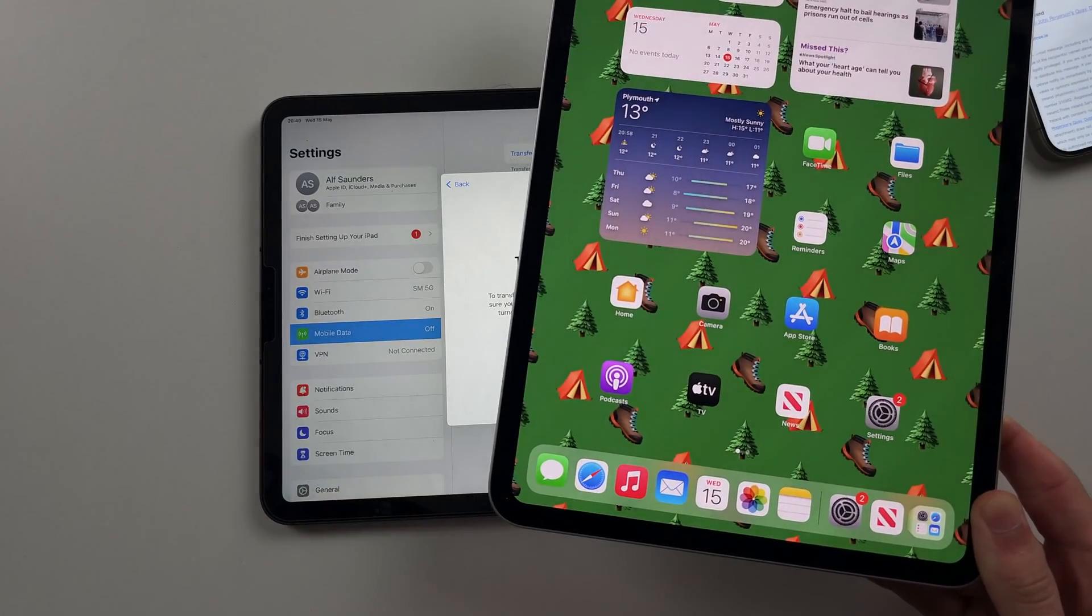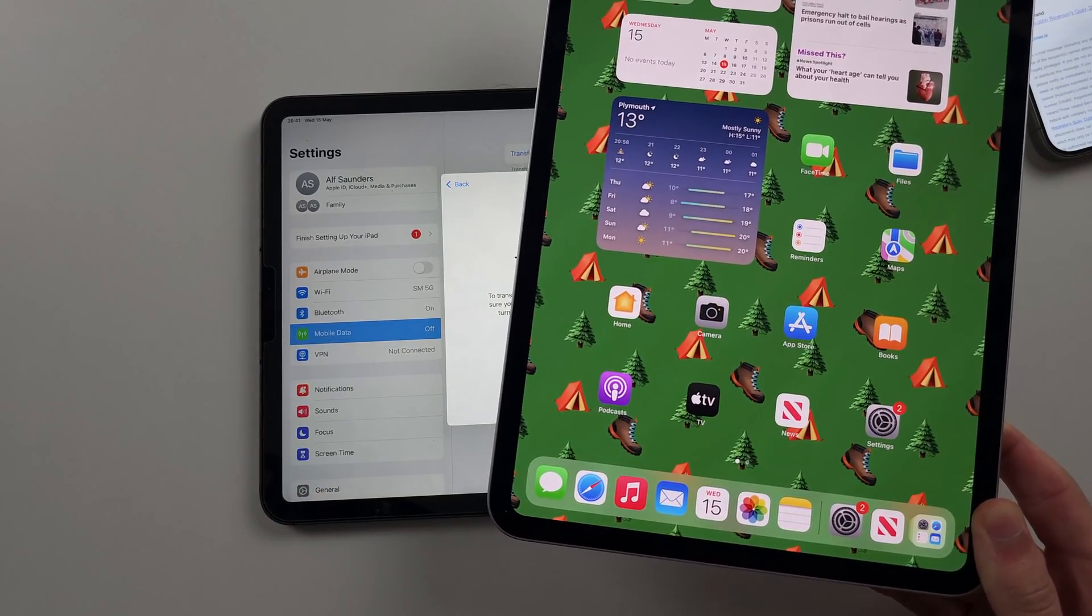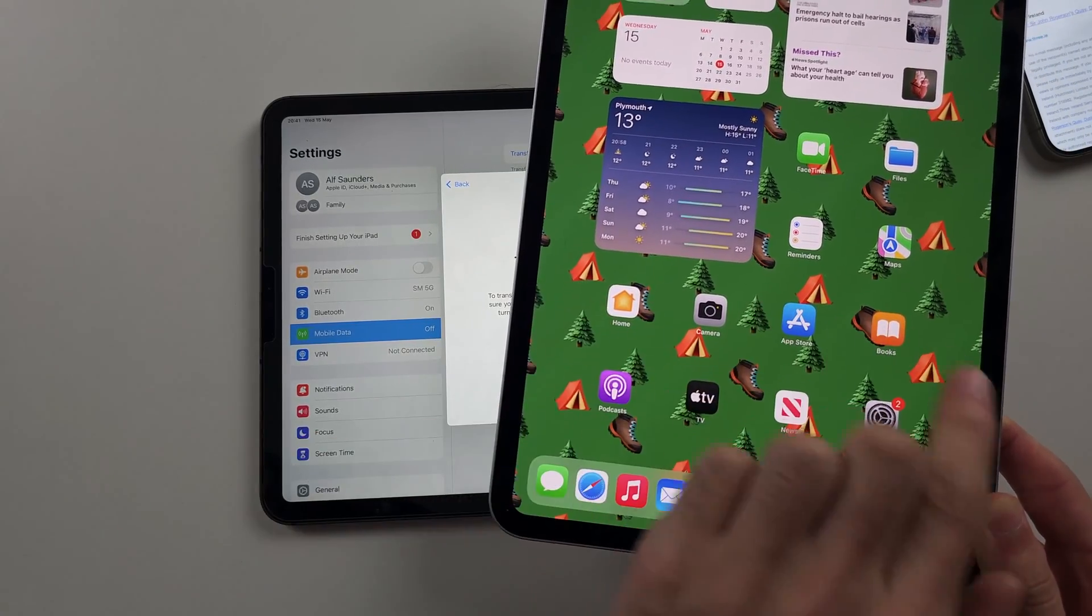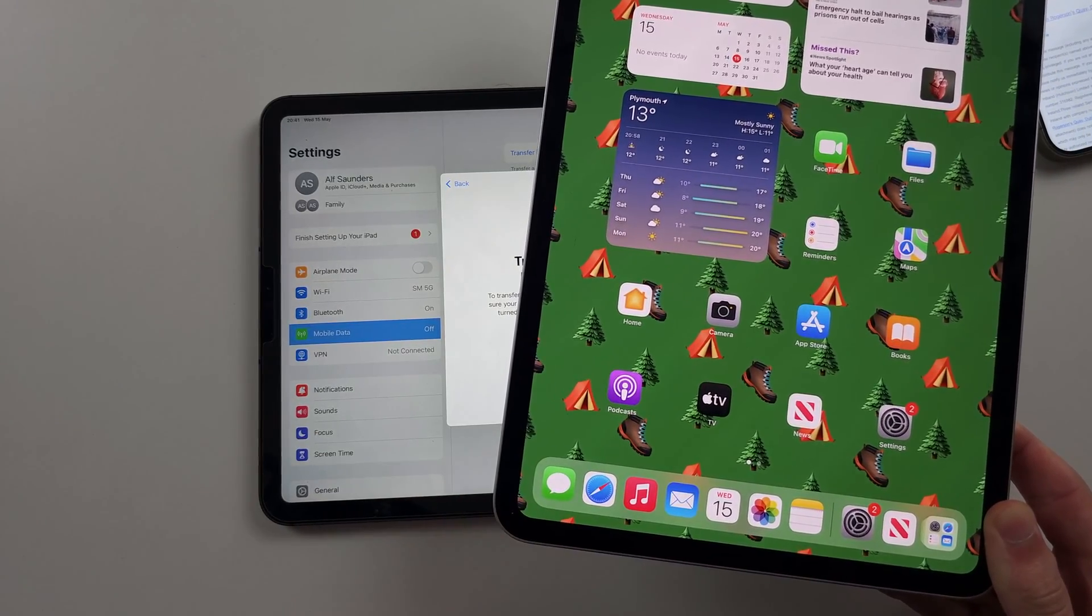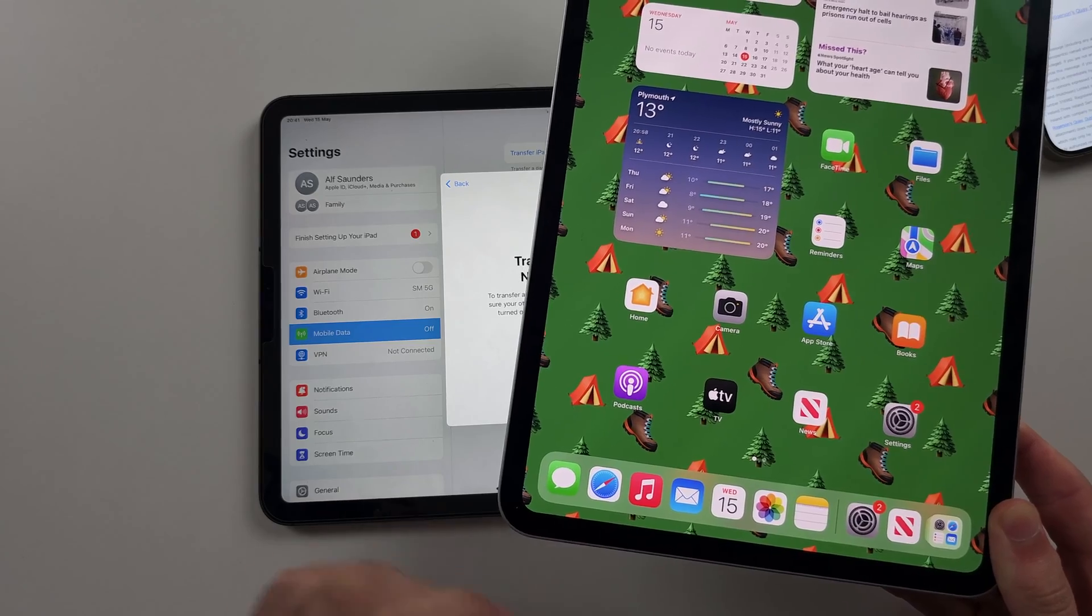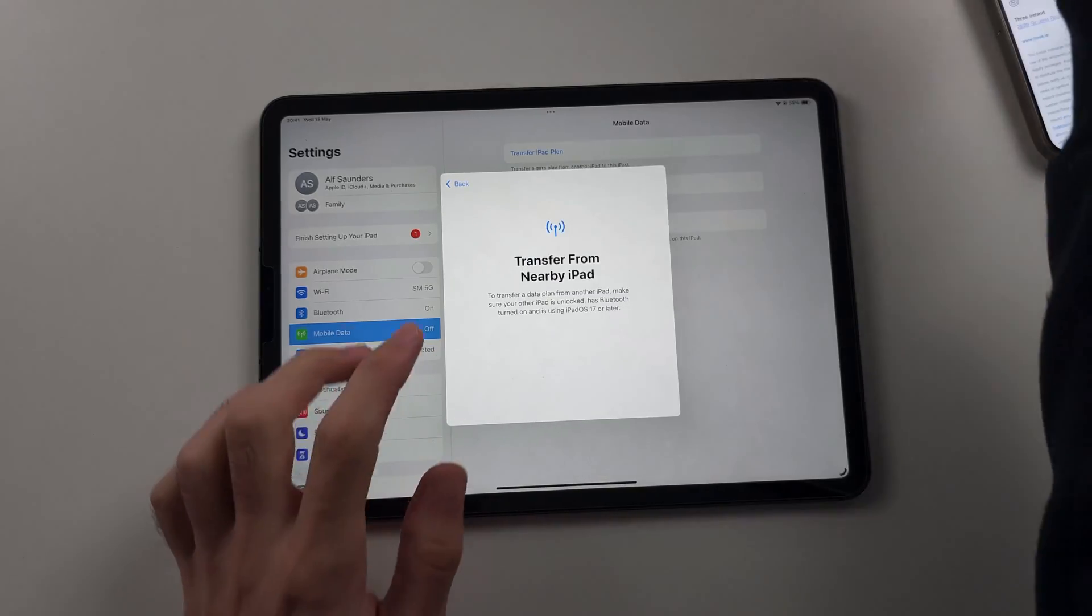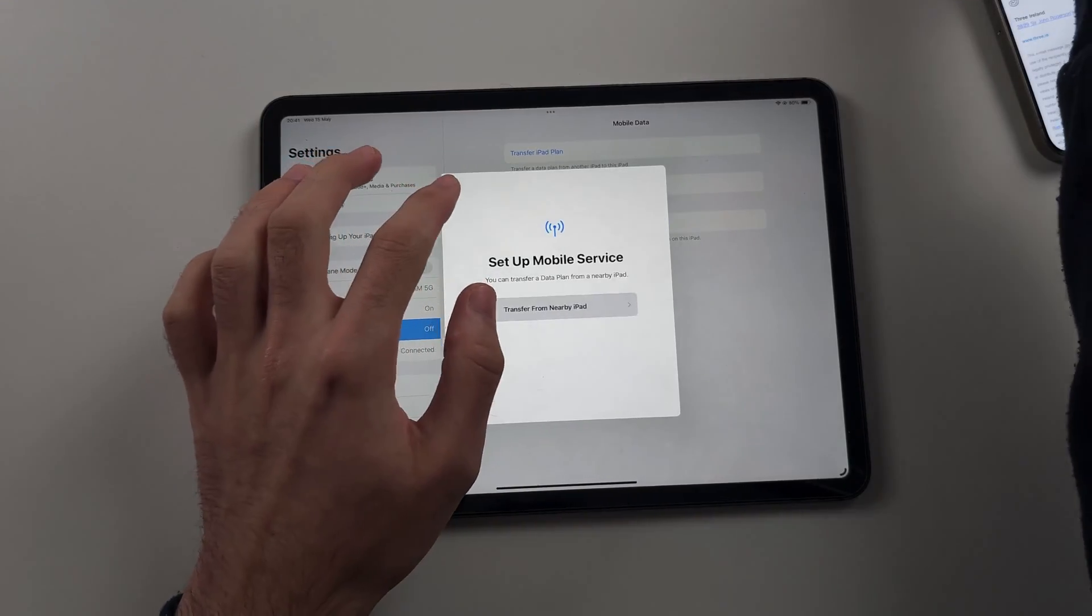If your iPad has eSIM, you will have a message asking to transfer and just follow the on-screen instructions.